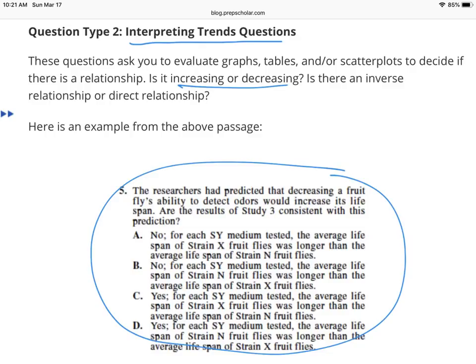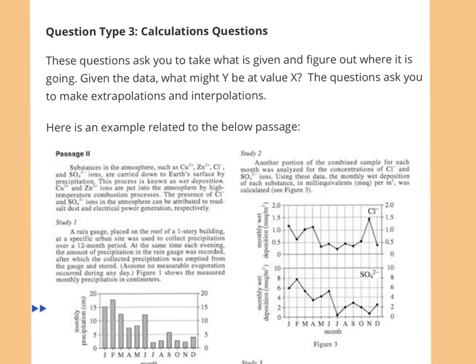I should note that in the science section, they don't expect you to have pre-existing knowledge of these topics — whether it's chemistry, biology, or physics. It's about being able to digest information, understand data, interpret trends and graphs and charts, or read the hypotheses of two different scientists and understand each perspective.